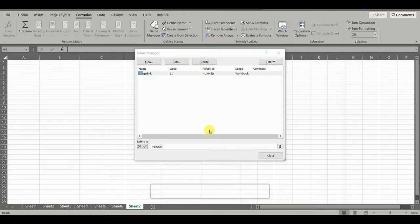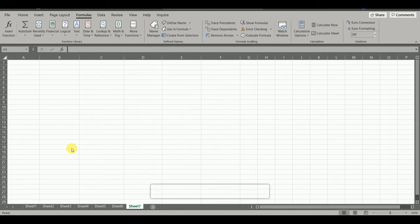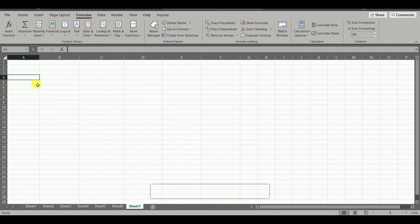Now click on Close. Now we will go to sheet where we want to get the list. We want the list in sheet 7.